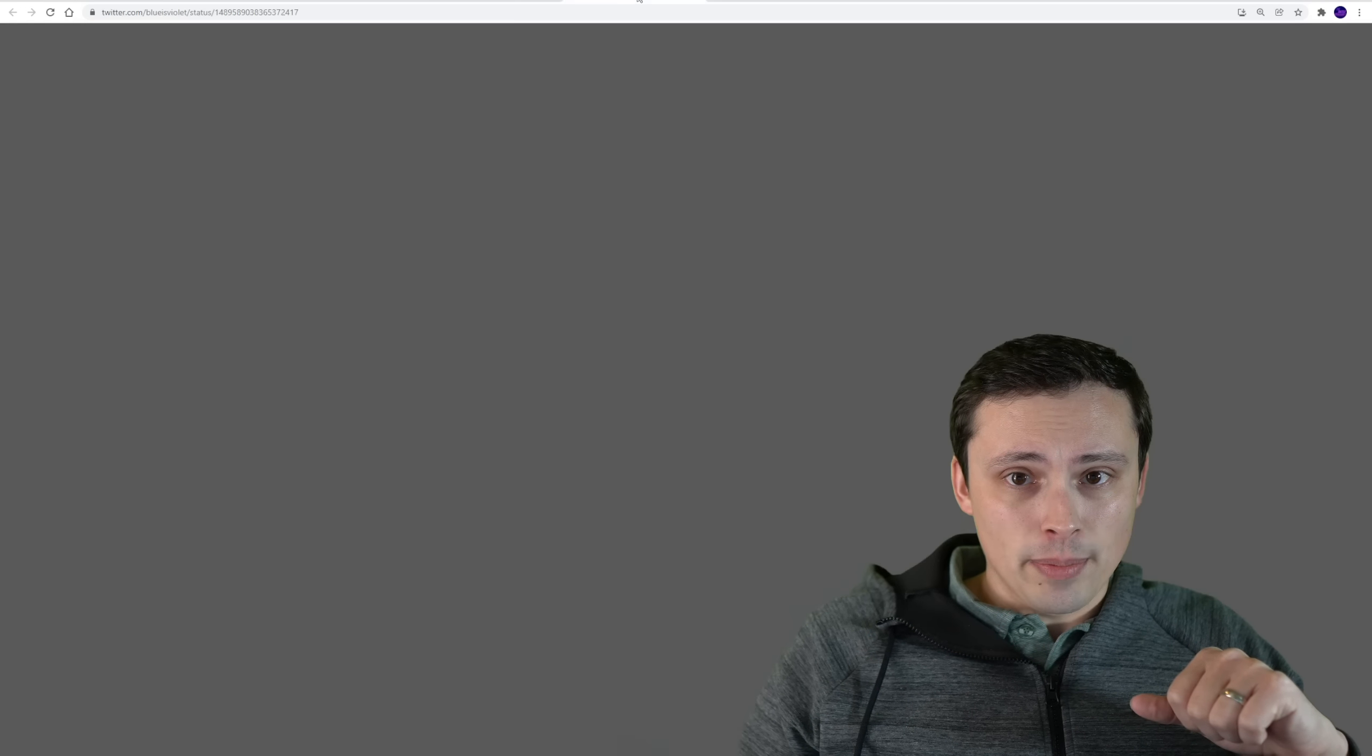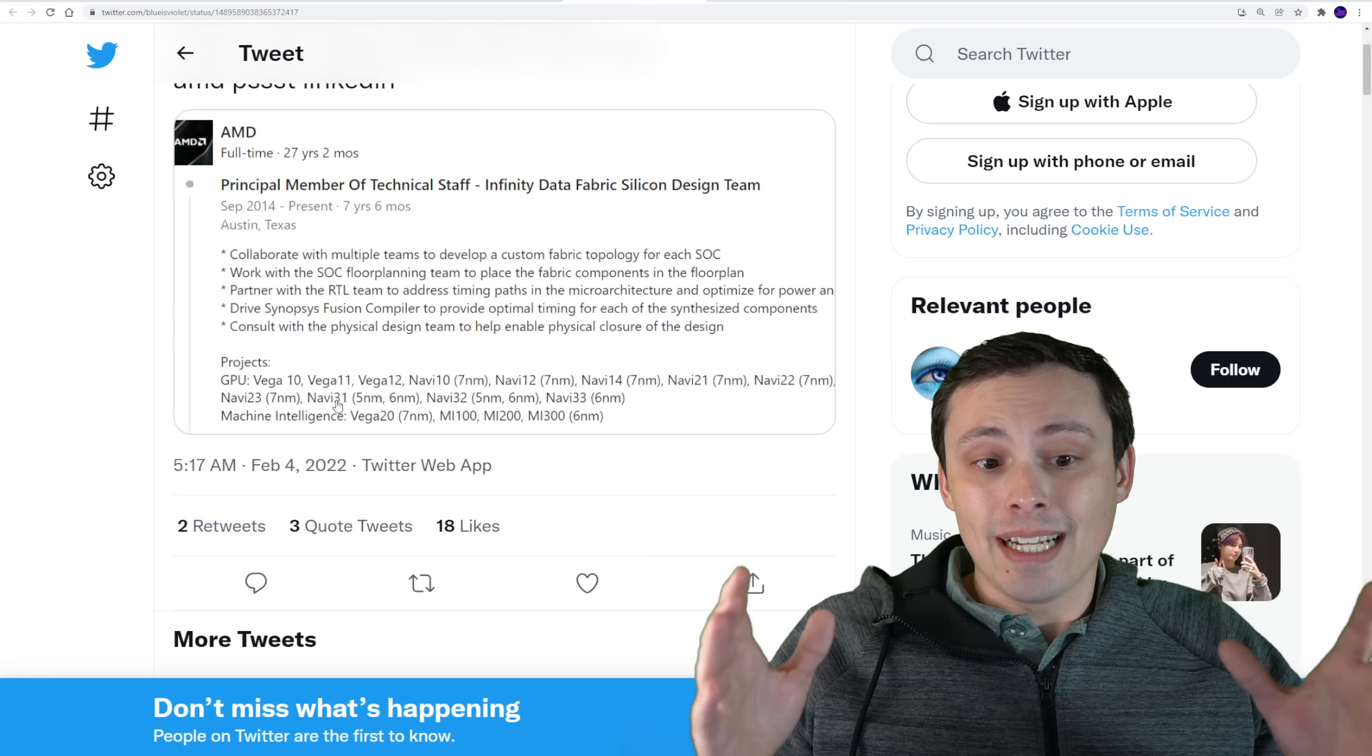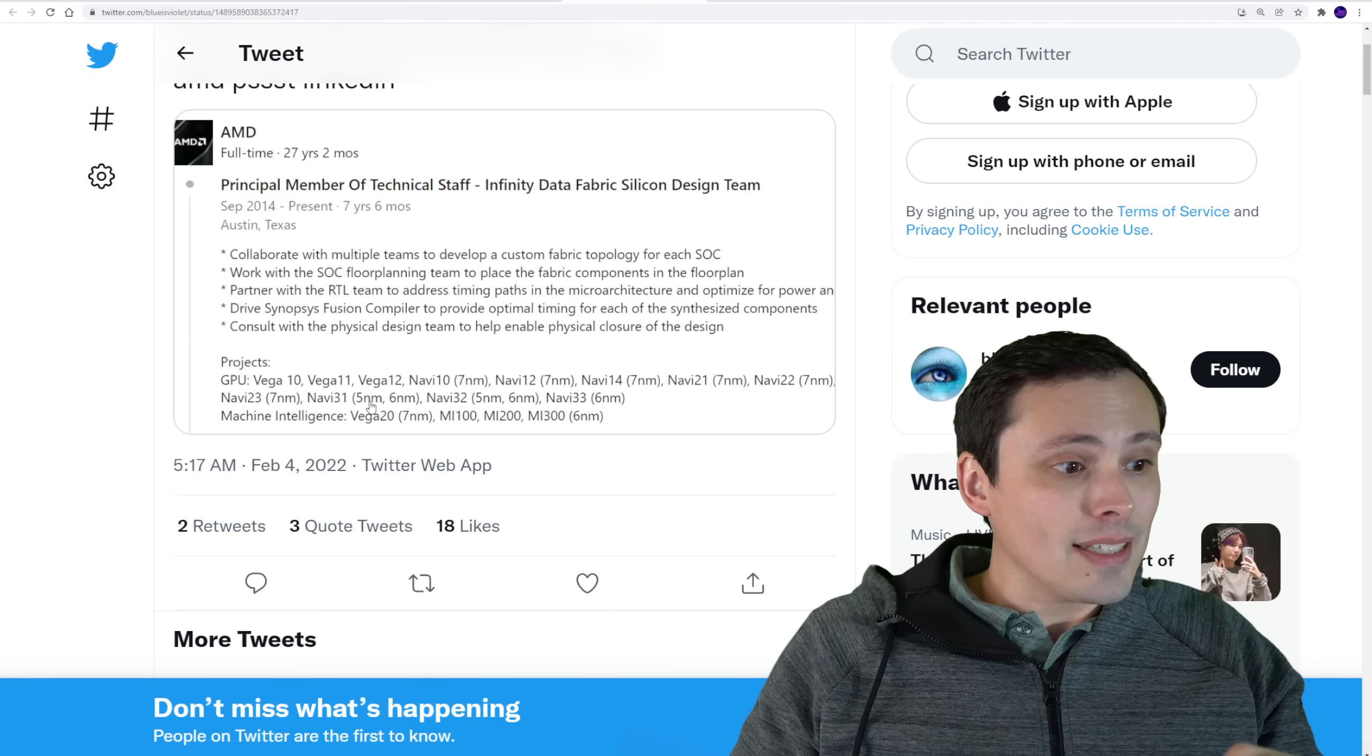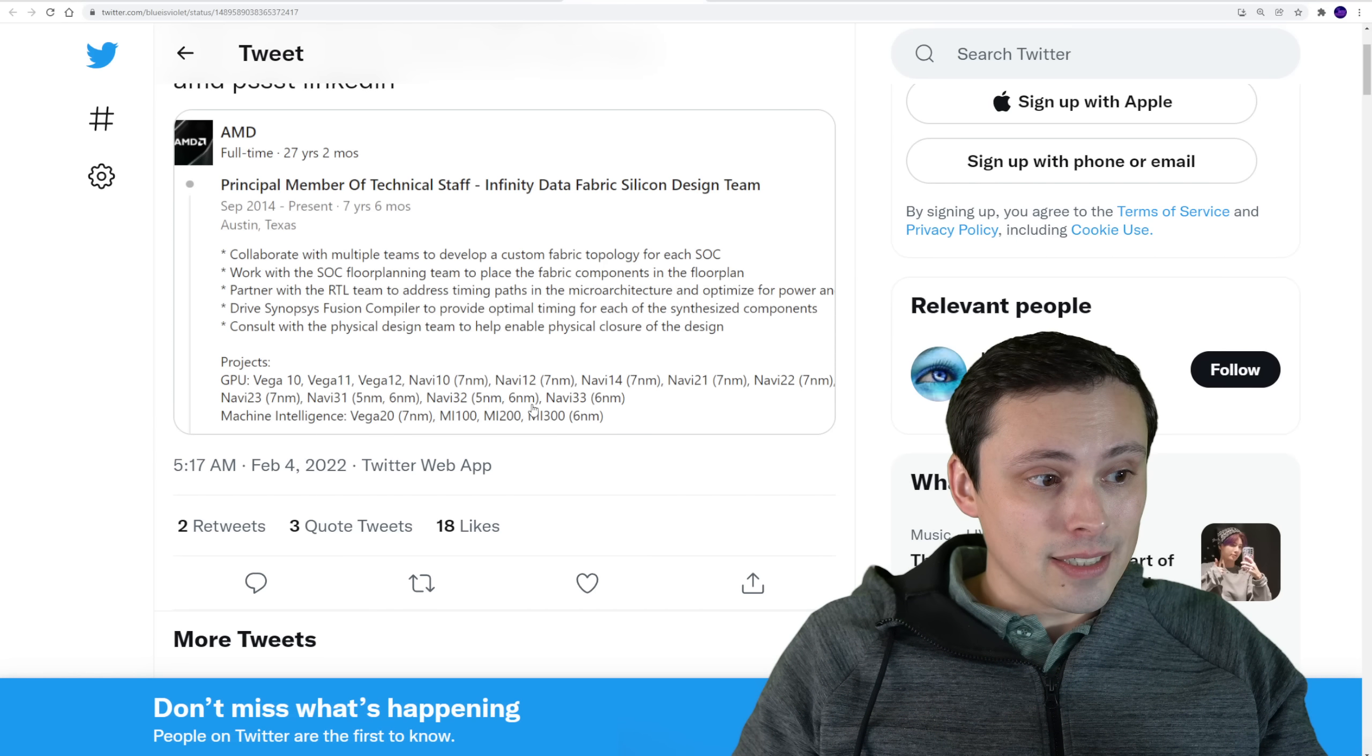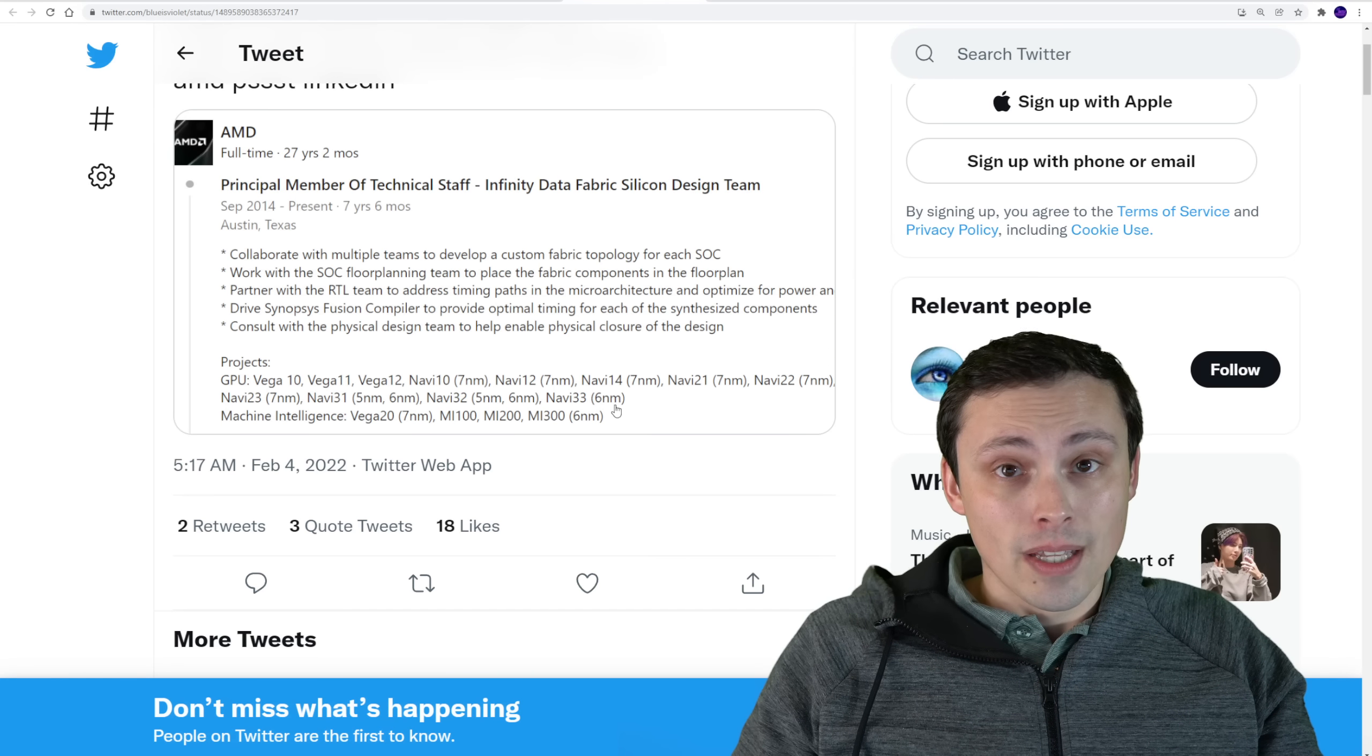But what we're seeing here is from this blues violet on Twitter, a LinkedIn post from somebody who works at AMD saying a project listed as Navi 31, which is the top end RDNA 3 chip. And it's listed as a combination of five nanometer and six nanometer. Navi 32 also listed as five nanometer, six nanometer, and Navi 33 listed as six nanometer.